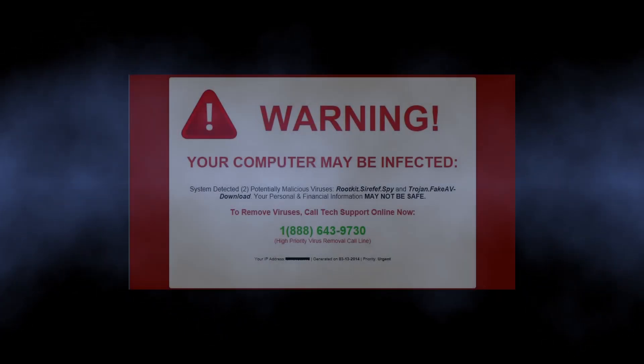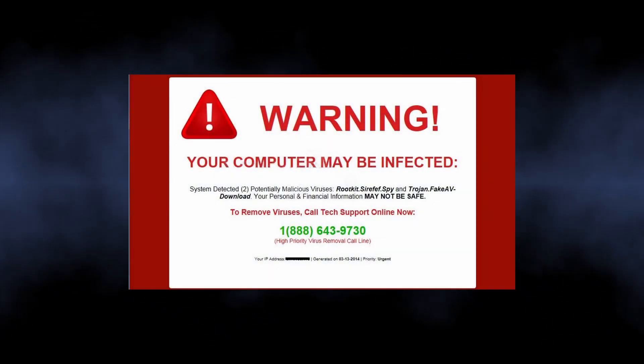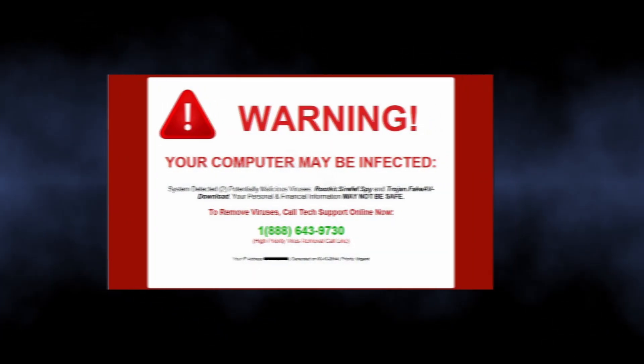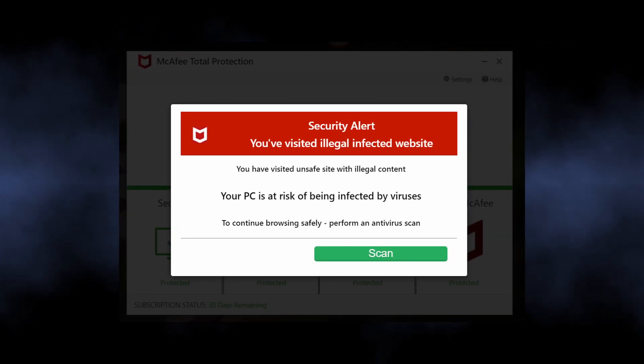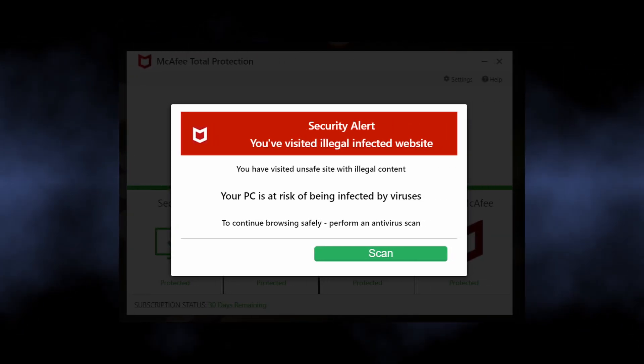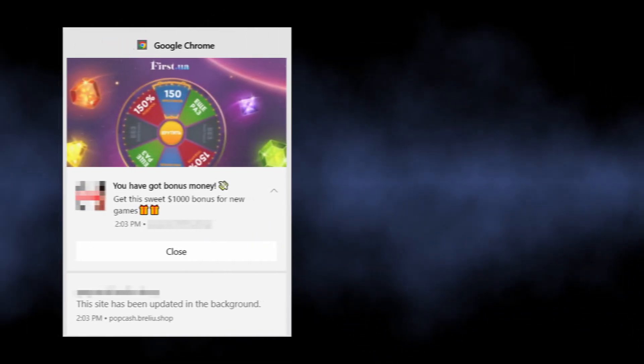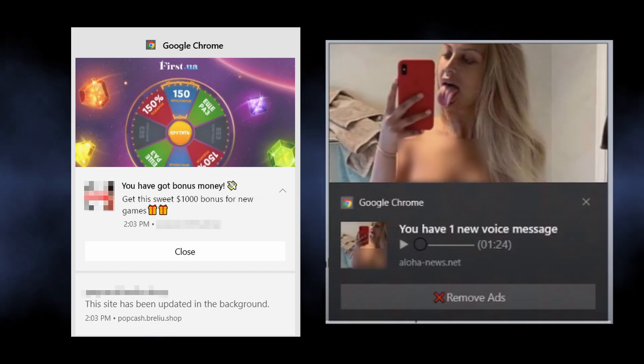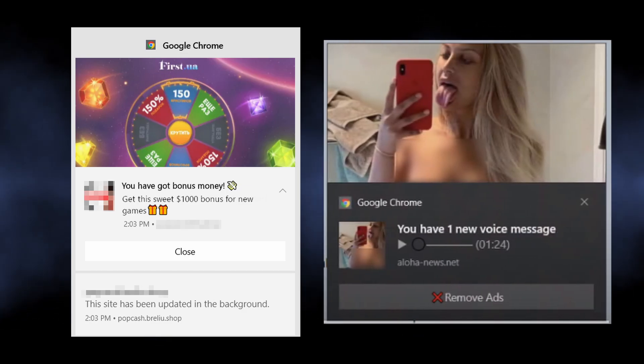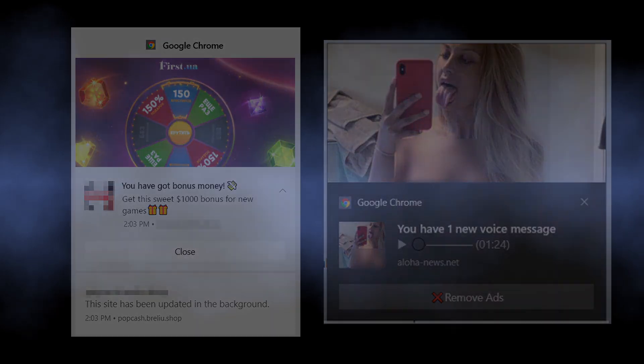Such ads contain alarming information, like that your computer has a virus and you should install the quote-unquote recommended antivirus immediately. At the same time, you can see pop-ups promoting a gambling website or a dating service. Everything depends on who has paid the scammers.